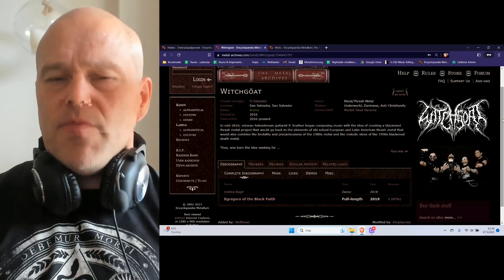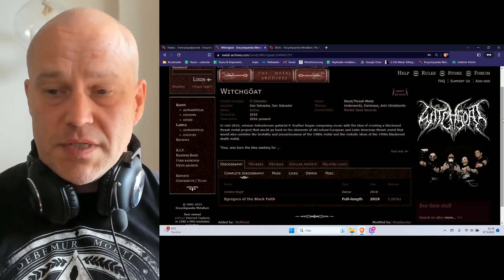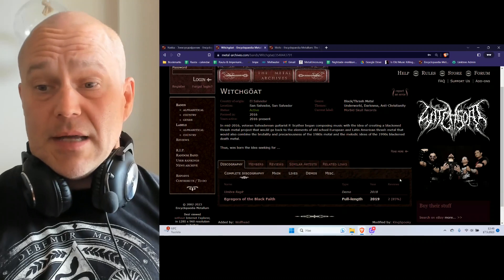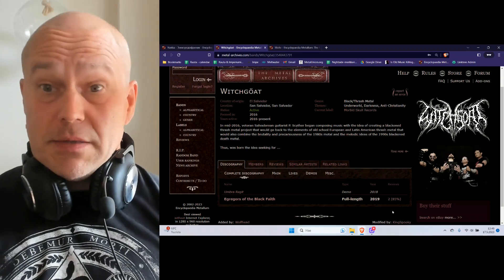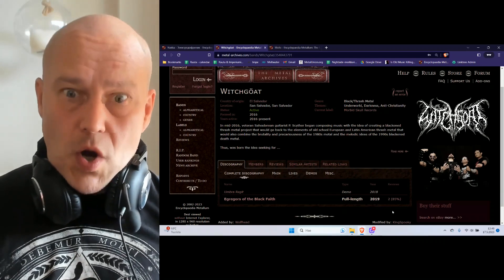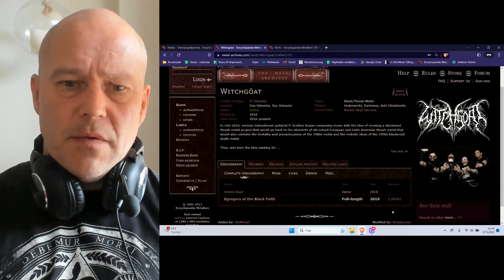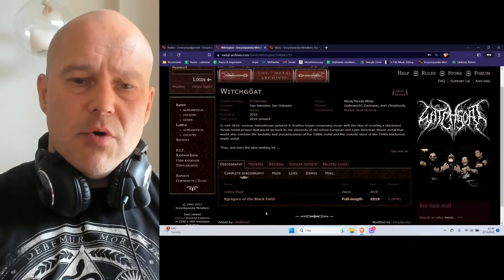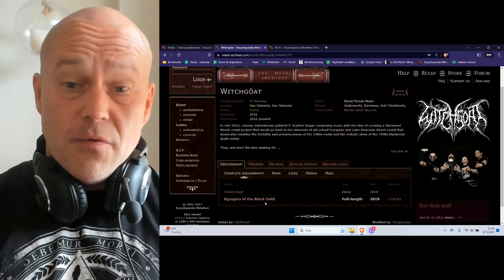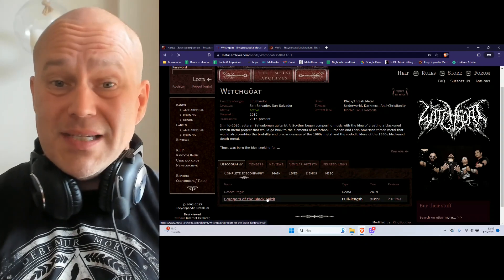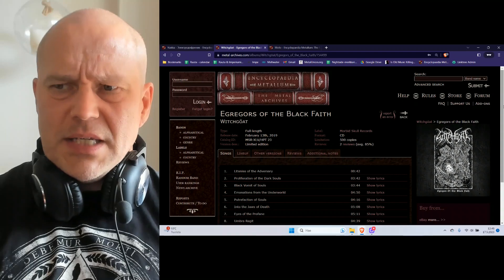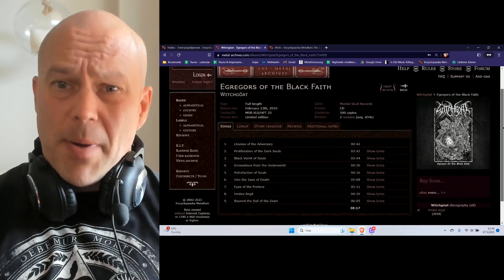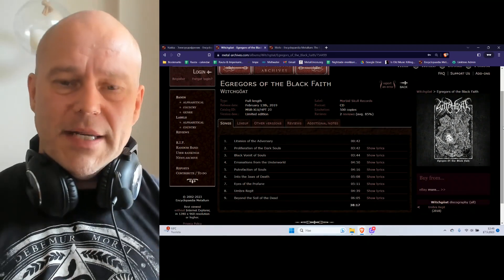This is more like work in progress, so I really can't understand why people are praising this. This debut album called 'Egregors of the Black Faith' already from 2019 is definitely worth listening to, but is it really?